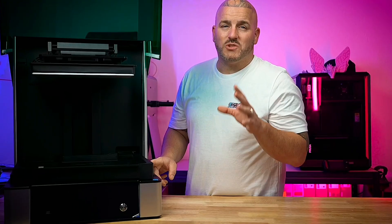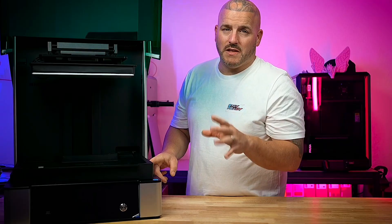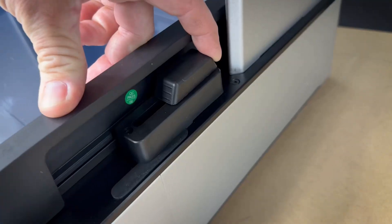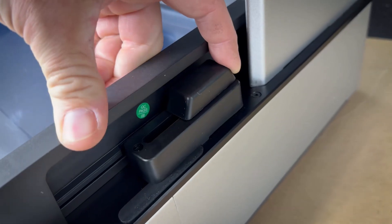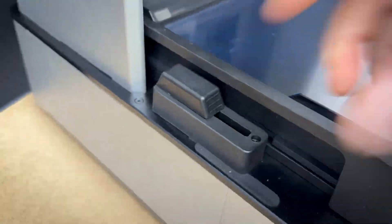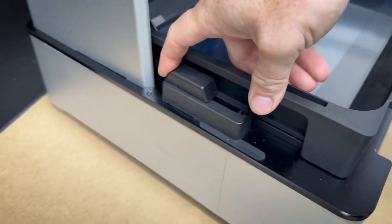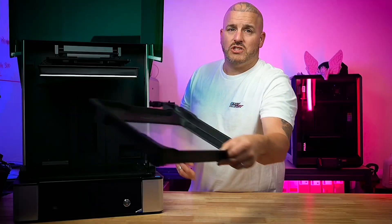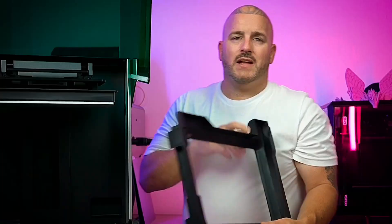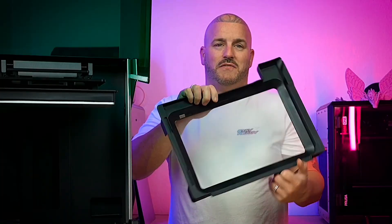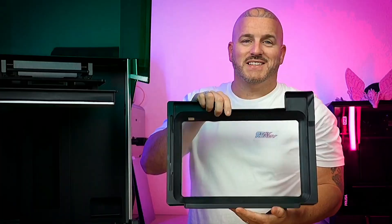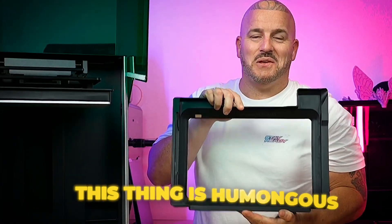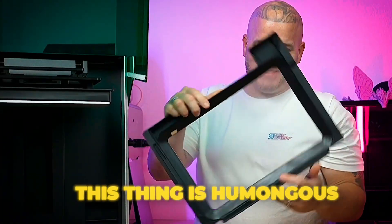Now one thing that's really convenient on this printer is the way the vat comes out. It has these little slides right here that you simply just push forward and then you're able to lift out the vat just like that. Take a look at this vat on this thing. This thing is humongous.